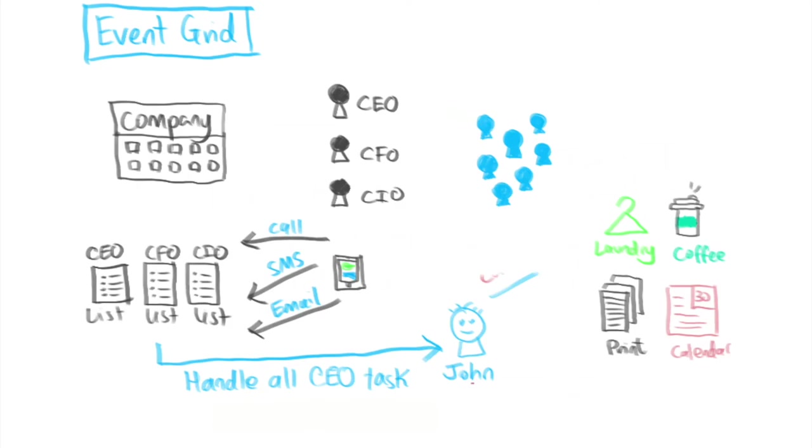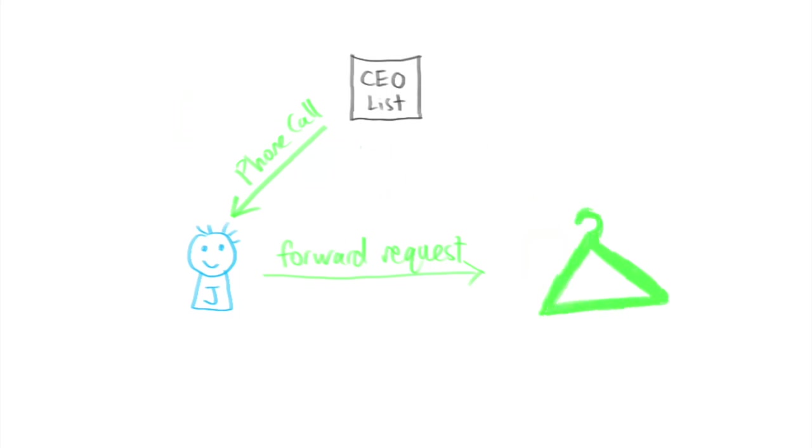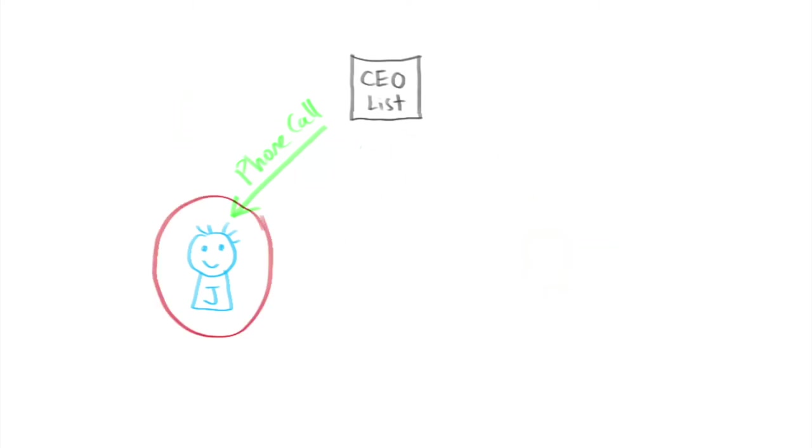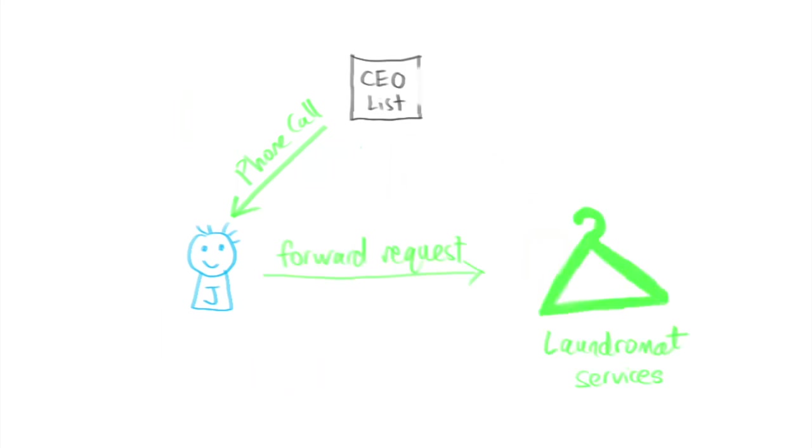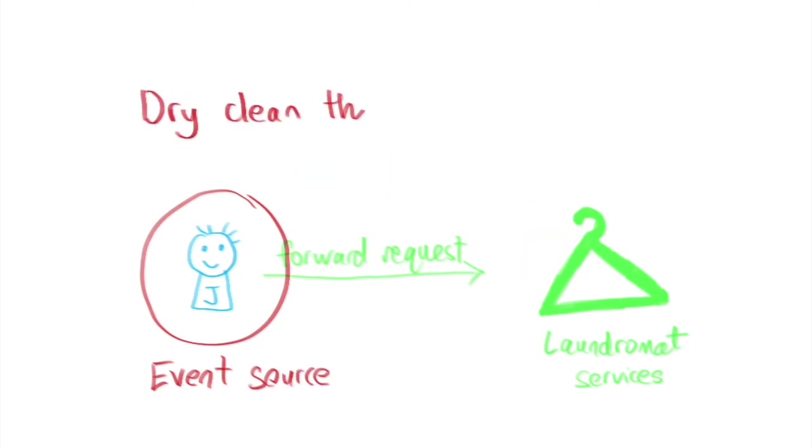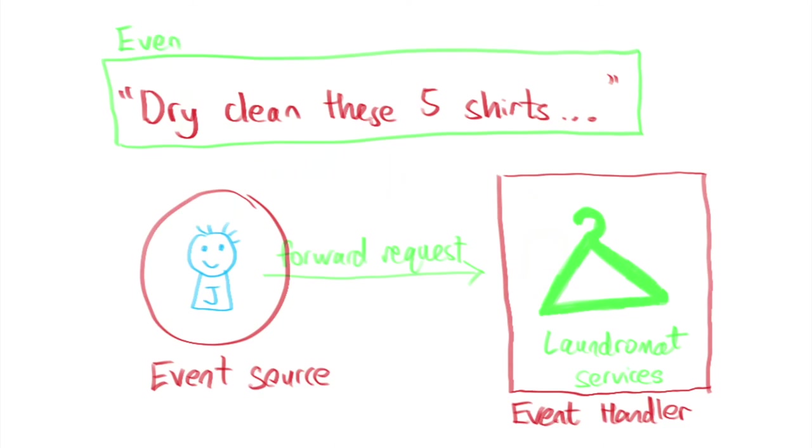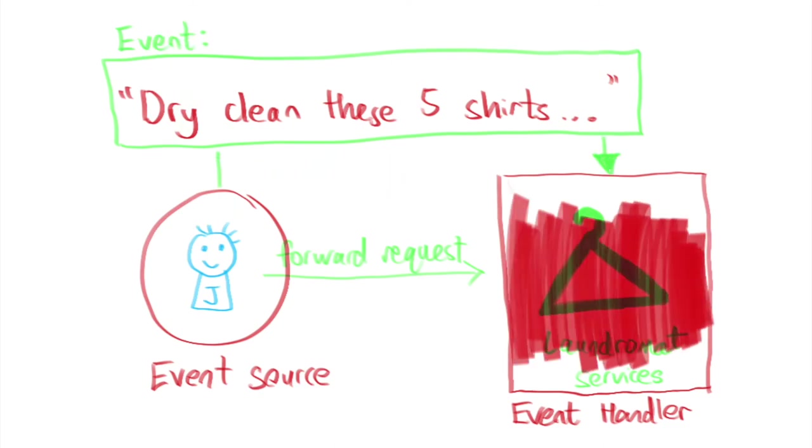When John gets notified of the laundry for CEO event, he will forward that request to a laundromat. In this case John is the event handler for the laundry for CEO event. When John makes a request to the laundromat he becomes the event source and emits a dry clean these five shirts event to the laundromat. So now the laundromat is the event handler for the dry clean these five shirts event.